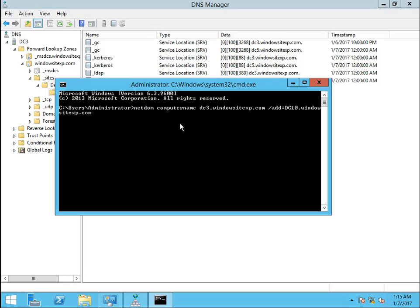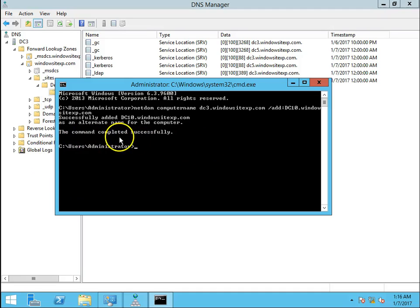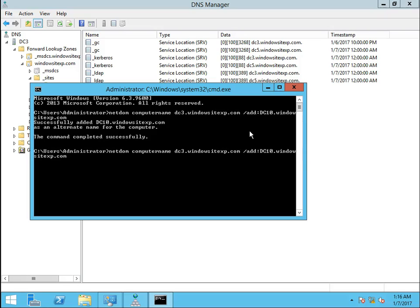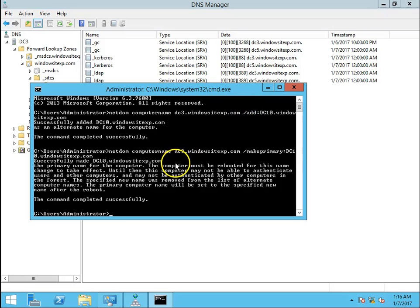In the previous method, we had to restart the DNS service manually for records to update, but with the NetDOM method, DNS record updates are handled automatically by the NetDOM command. Now we have to make the new name primary — same command with the /makeprimary syntax. The command completes: DC10.windowsiteexp.com has been successfully made the primary name. The computer must be rebooted for the name change to take effect, and until then users may not be able to authenticate.